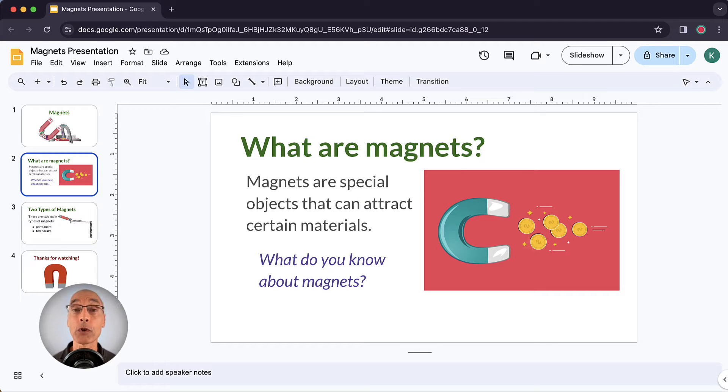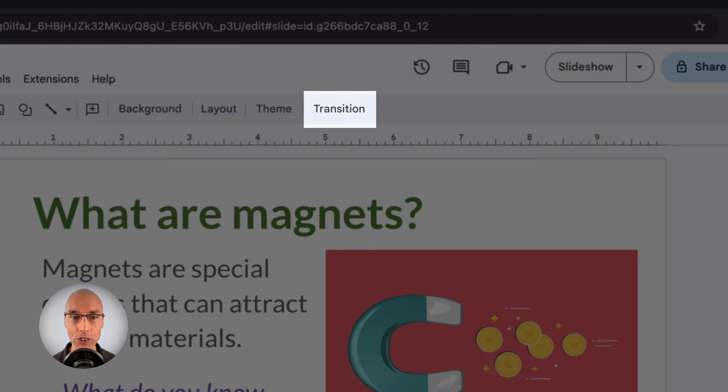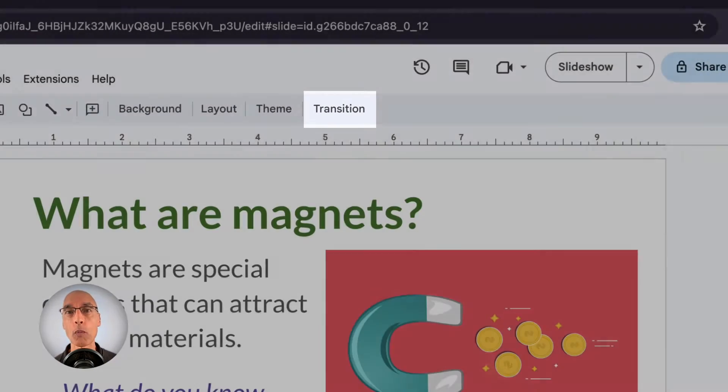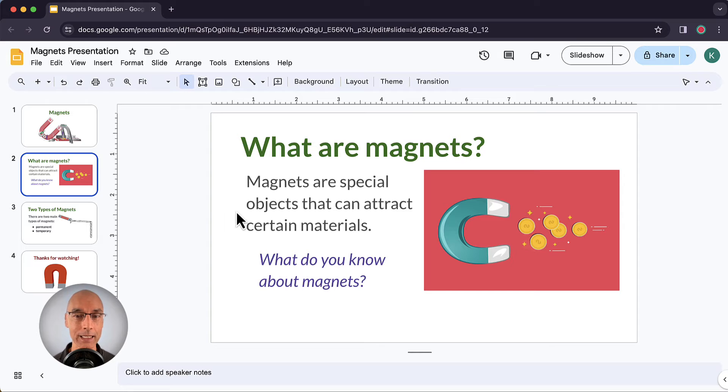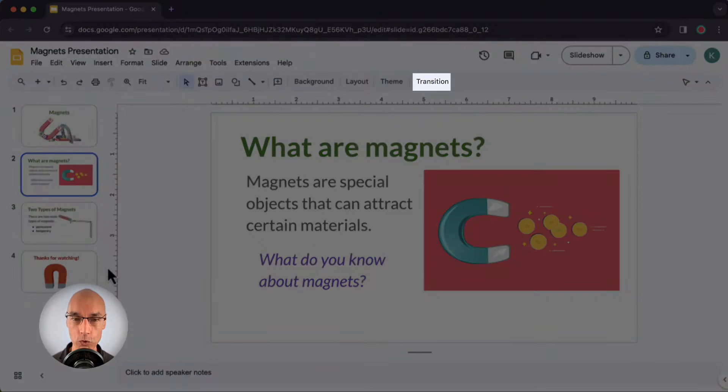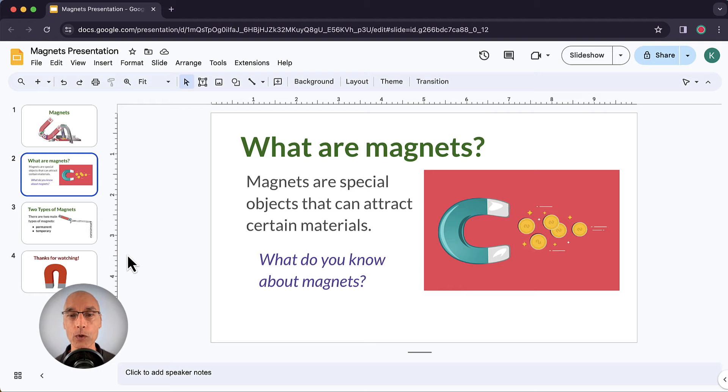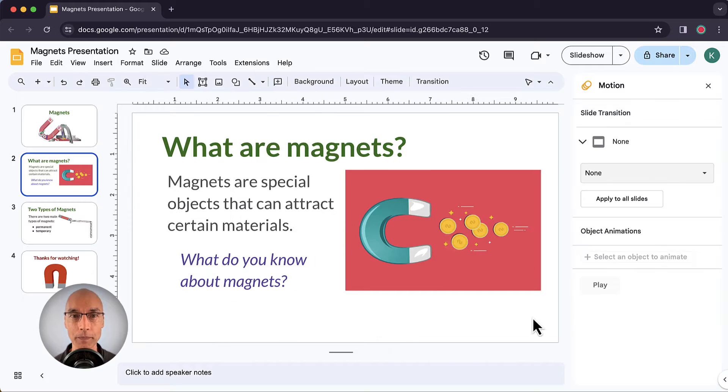So the first thing we want to do is click on Transition in the toolbar. Now, if you don't see that, click away from the slide to deselect any objects, and you should see it up there in the toolbar. You can also go to the menu, click on Slide, and then Transition.